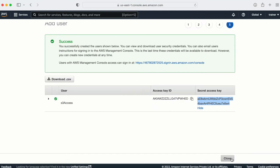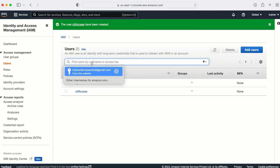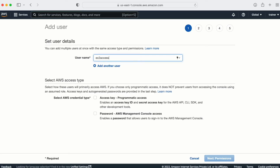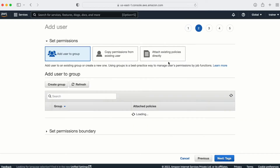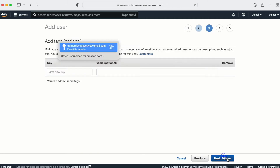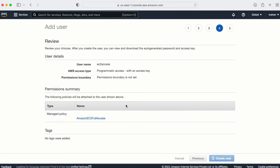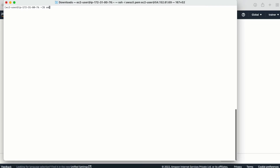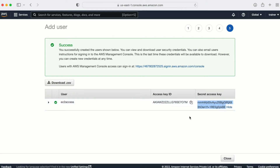Now let me configure one more user — this one named 'ec2access'. I'll attach an existing policy and provide EC2 full access for this user. Let me copy the access key and run the same command: aws configure --profile ec2access. Now I'll provide the secret key.